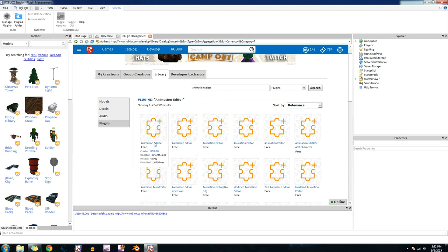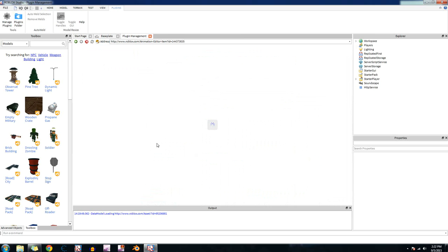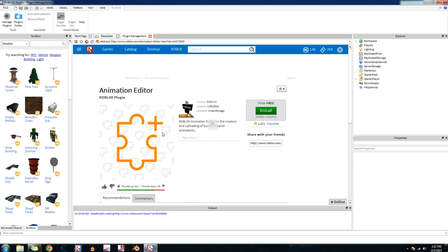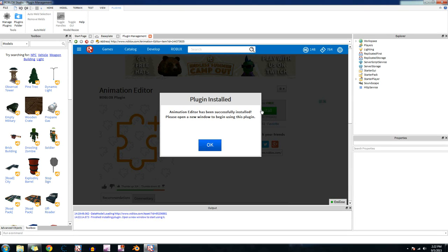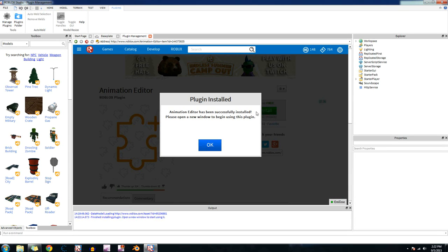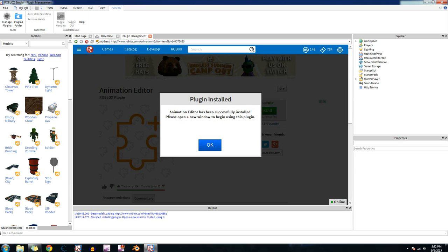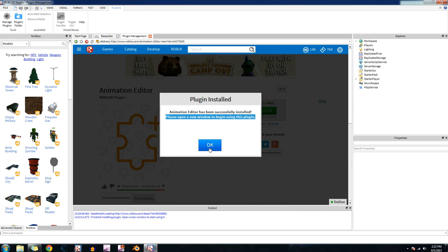So when you find it, click on it. And then what you want to do is after it's finished loading, click on the install button. Okay, it says animation editor has been successfully installed. Please open a new window to begin using this plugin. Press okay.